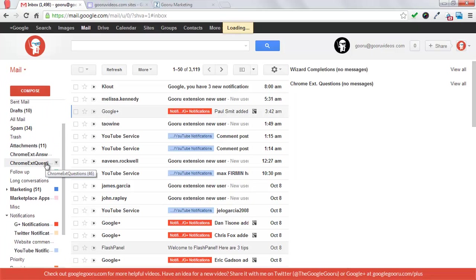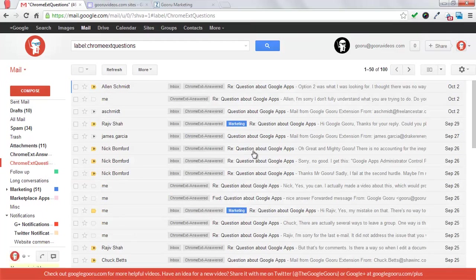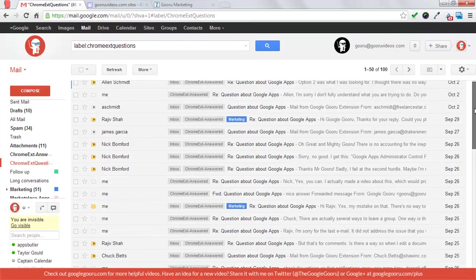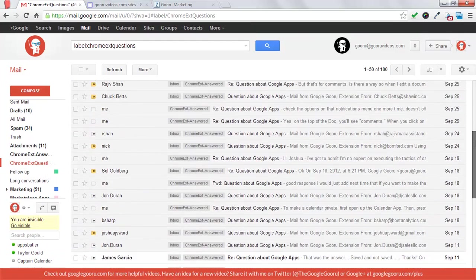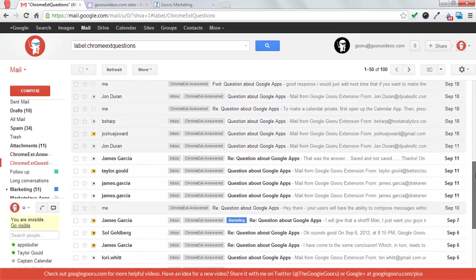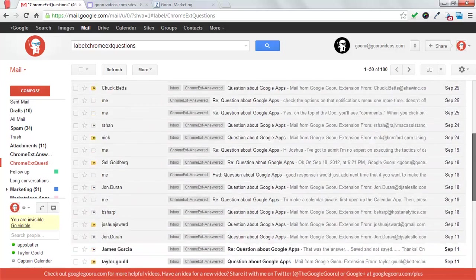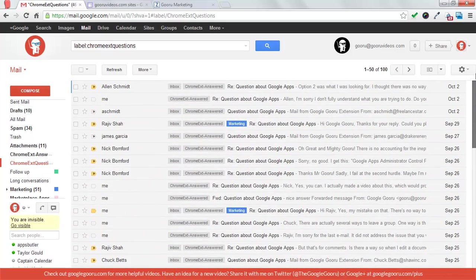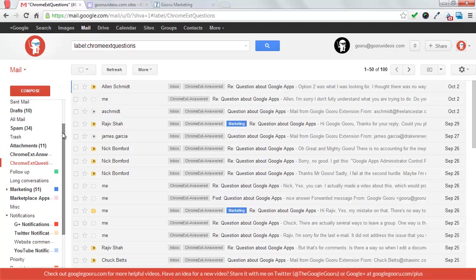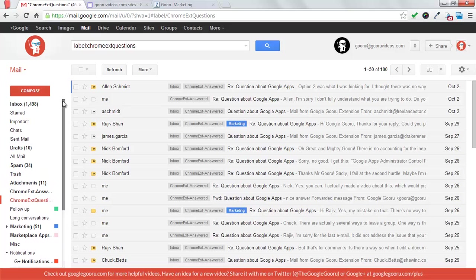So let's look at Chrome extension questions here. We'll click on that label, and you can see everything, every message that's been labeled with Chrome extension questions. Now, you can see a lot of them have Chrome extension dash answered labeled on them as well, and I'll show you how that works to help us create the support ticket system.